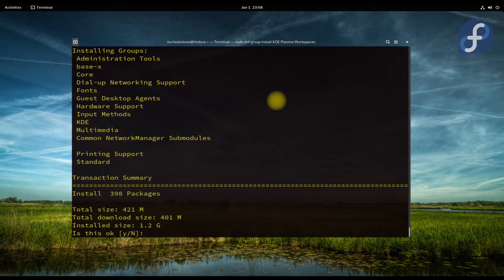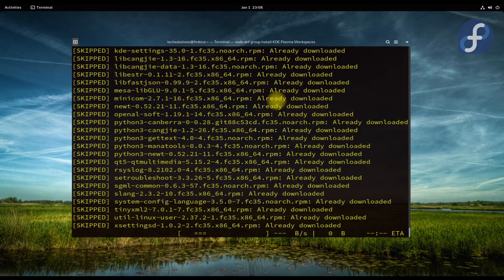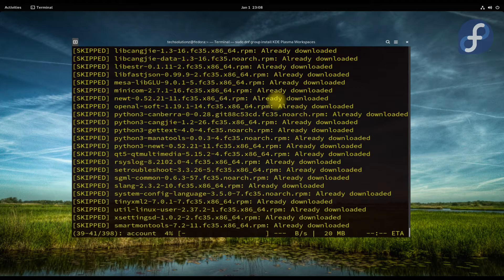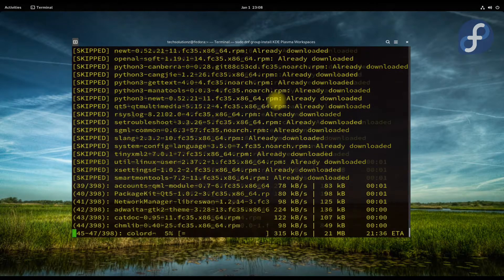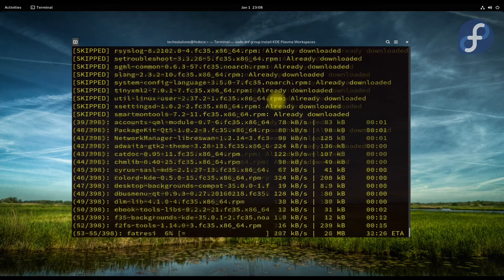This is going to take a couple of minutes to download the KDE Plasma packages, so have patience during this.